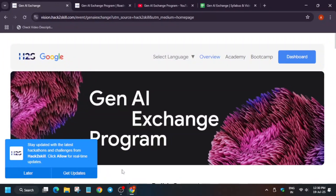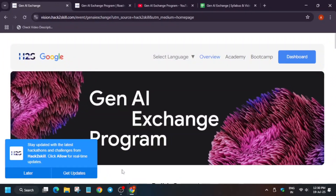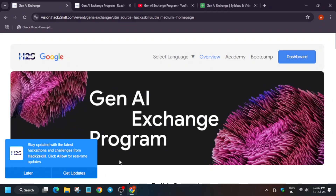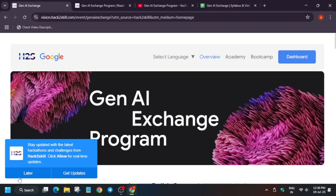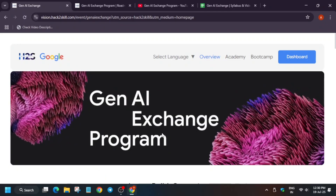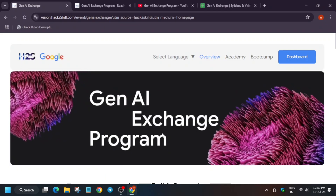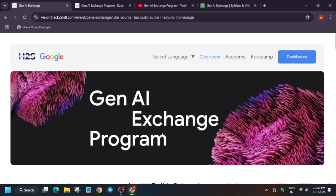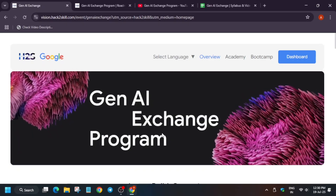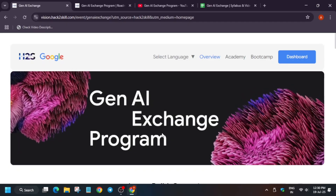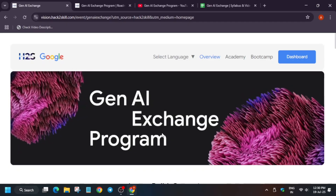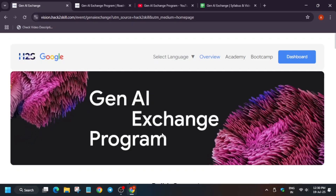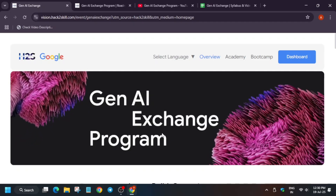Hello guys, welcome back to the channel. I hope you all are absolutely fine and sound. This video will cover the GNI exchange program. Many of you were asking about it, but I have already made a video about it. So I will tell you about the GNI exchange program in brief and how you have to complete all these things. If you are new to this channel, like the video and subscribe to the channel.